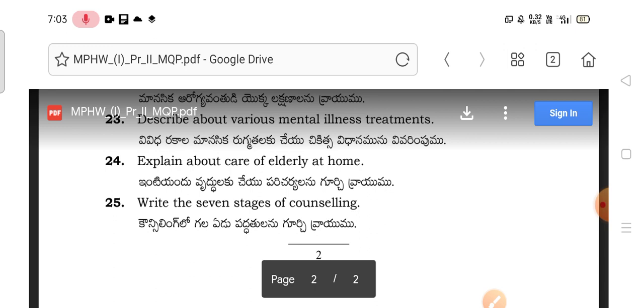Next, describe the various mental illness treatments. Explain about the care of the elderly at home. The last question is: write the seven stages of counselling. This covers guidance and counselling and the complete unit.